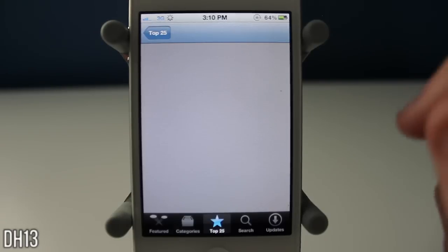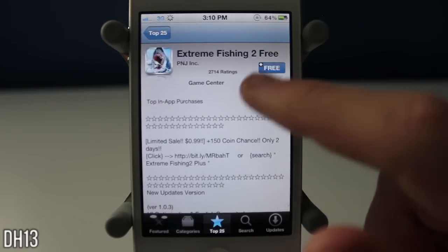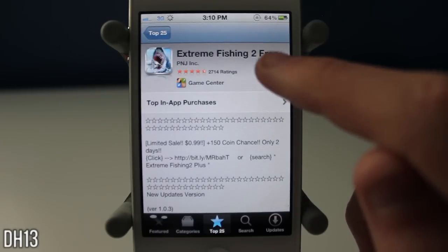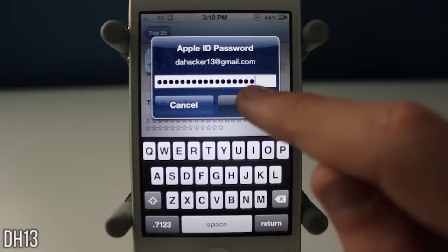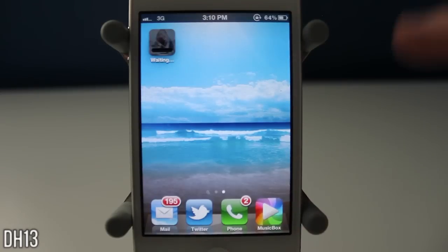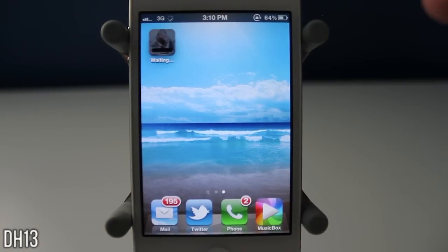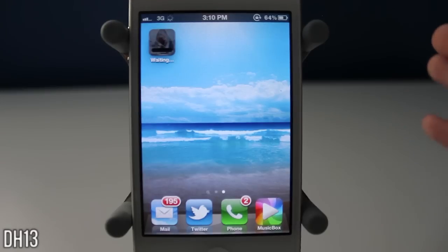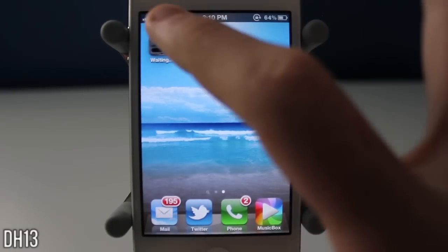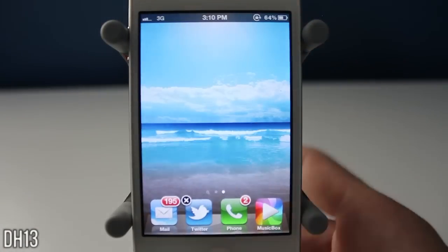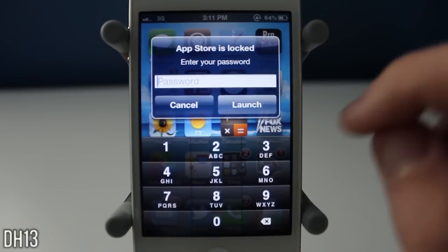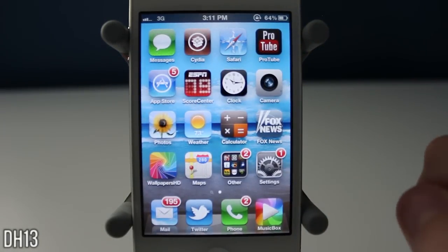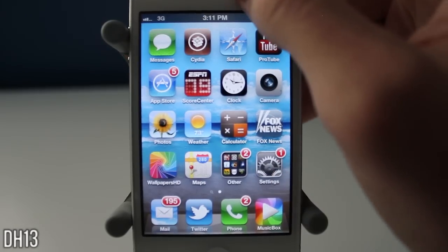Let me demonstrate: I'll go to Extreme Fishing, press Free, then Install — and as you can see it's already typed in my password for me. I just press OK and I'm downloading the app just like that. Now some of you may wonder — if anyone got into your App Store, they could buy anything. Well, if you use App Locker along with Password Pilot, you can lock the App Store. That's exactly what I do. So when I open the App Store I type the App Locker passcode, but once it's open I can download anything without re-entering my password.